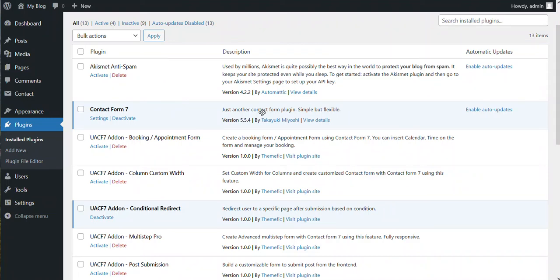Hello everyone, welcome to our channel. In this video we will show you how you can set conditional redirect with Contact Form 7. What conditional redirect does is basically based on conditions, your user can be redirected to one page or another.